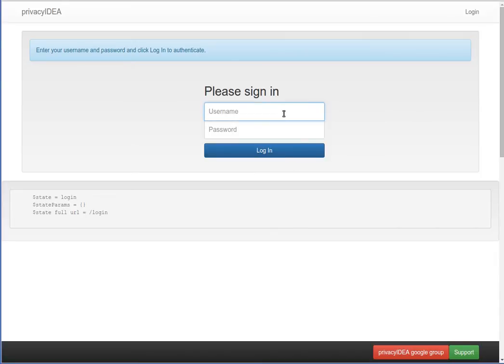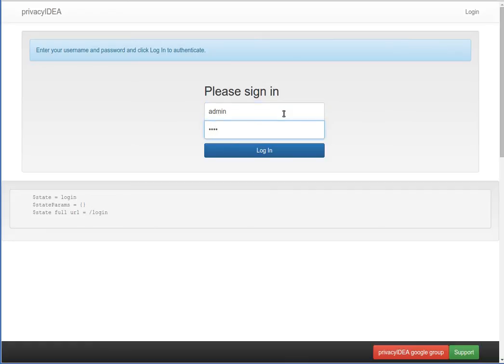This is the login to the web UI to manage the devices. The same login form can be used to login as administrator or as normal user. Let's login as administrator.